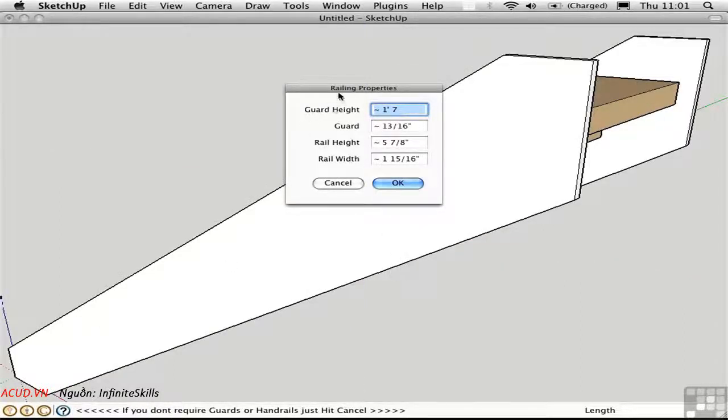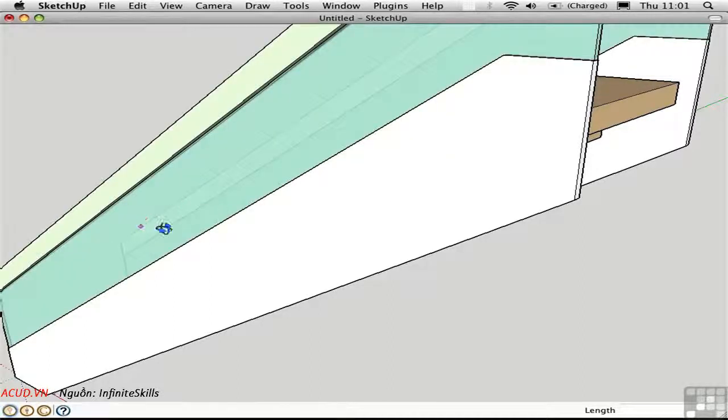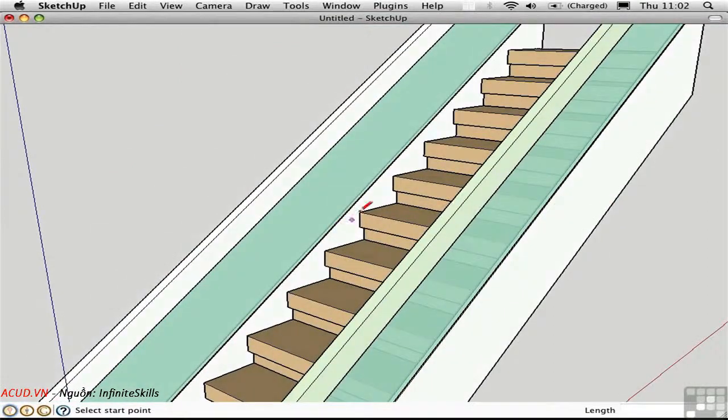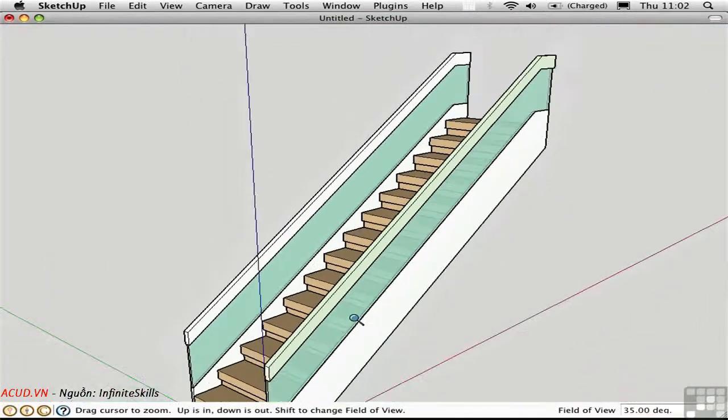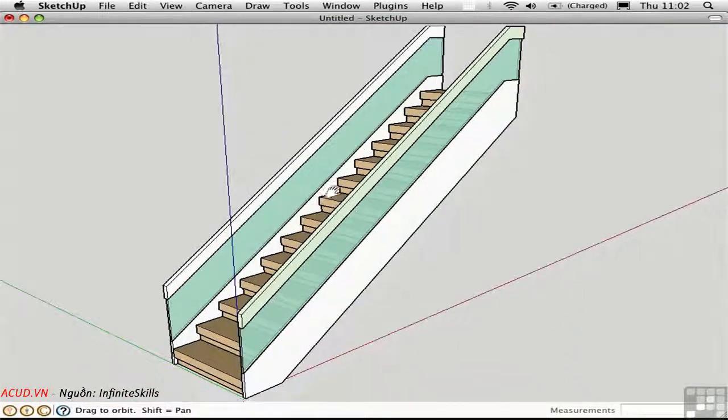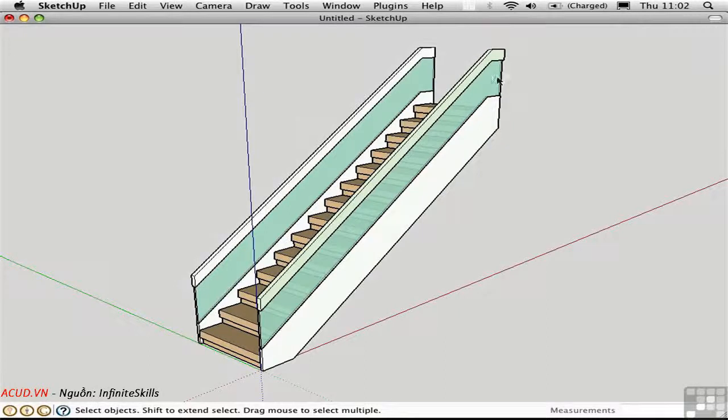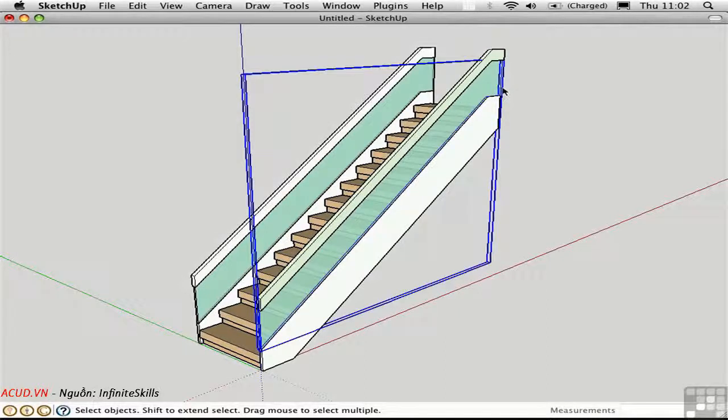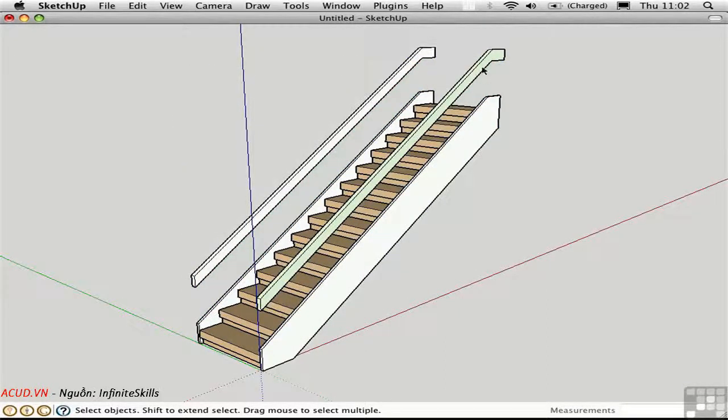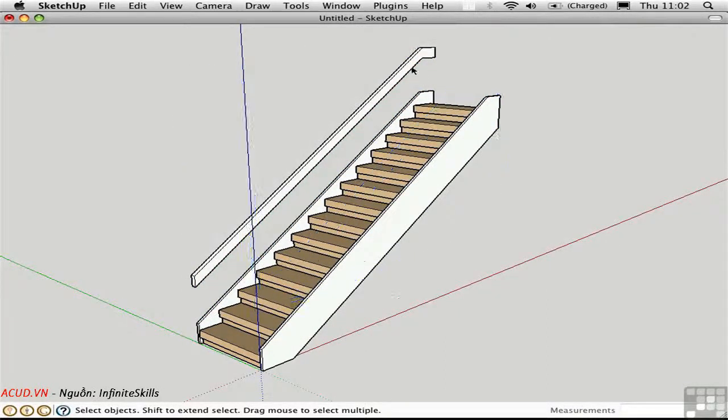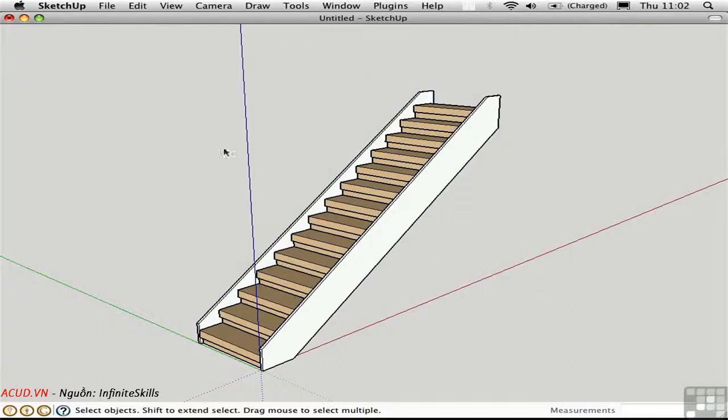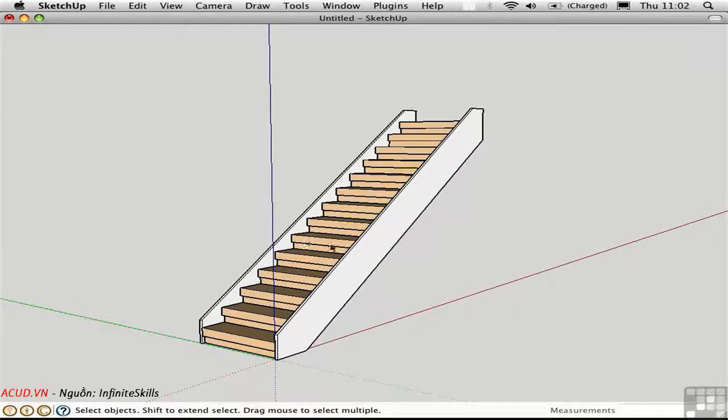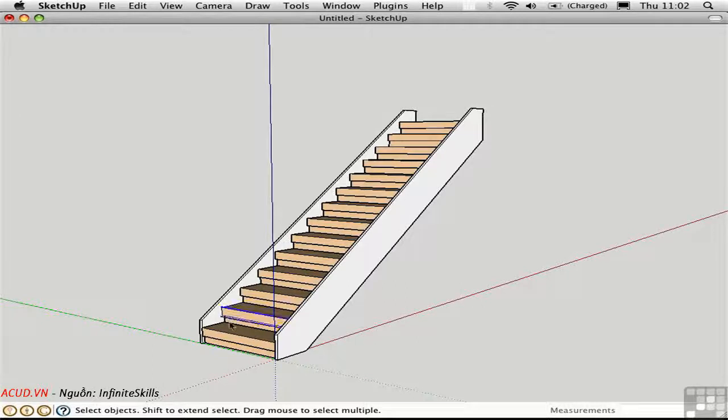You're then prompted to set in the railing properties, and I'll just click OK again, and we create these objects. Now these are separate groups, so if you don't want this glass piece here, you can just delete it. And likewise with the railings. So it's a useful script. It separates the treads and risers into separate pieces, as you can appreciate here.